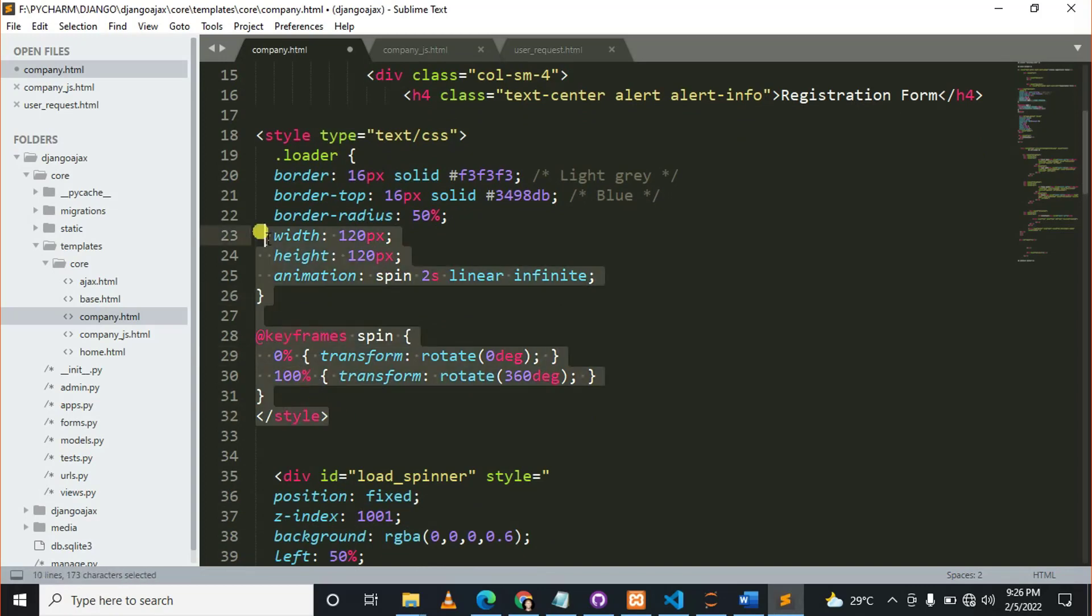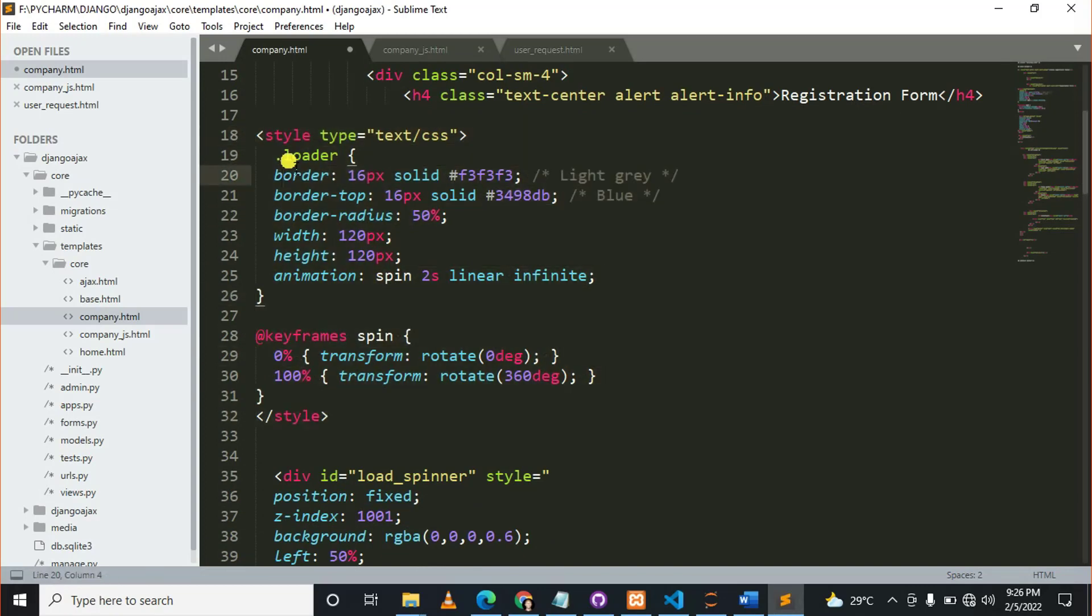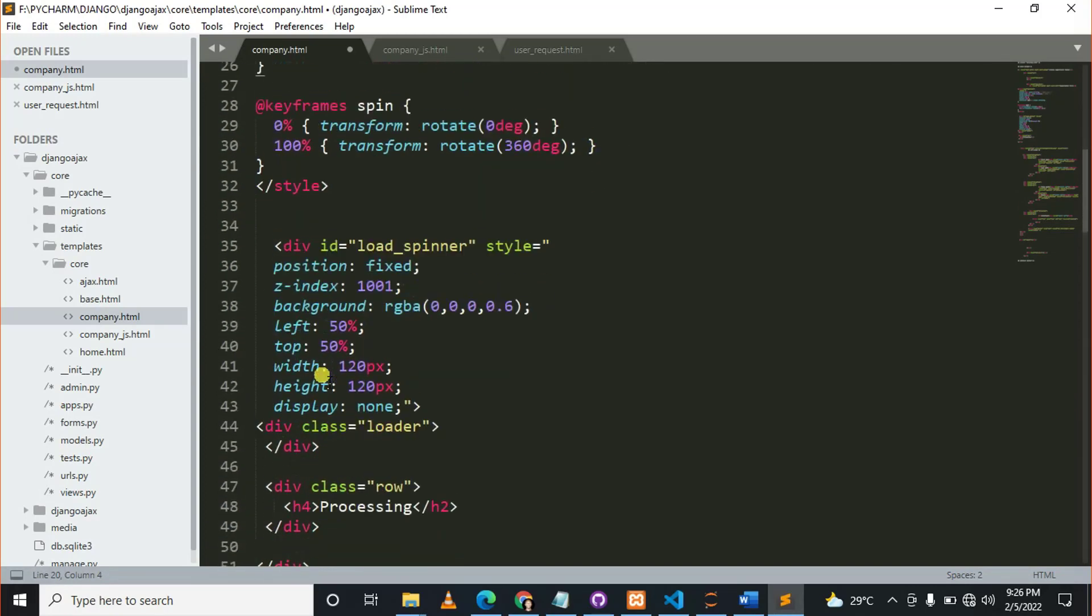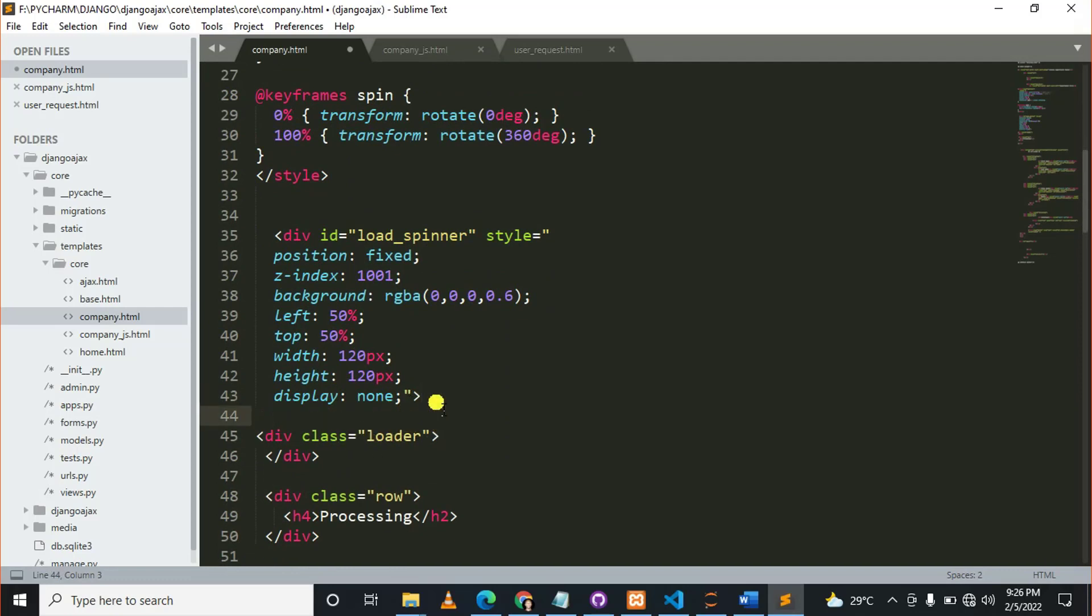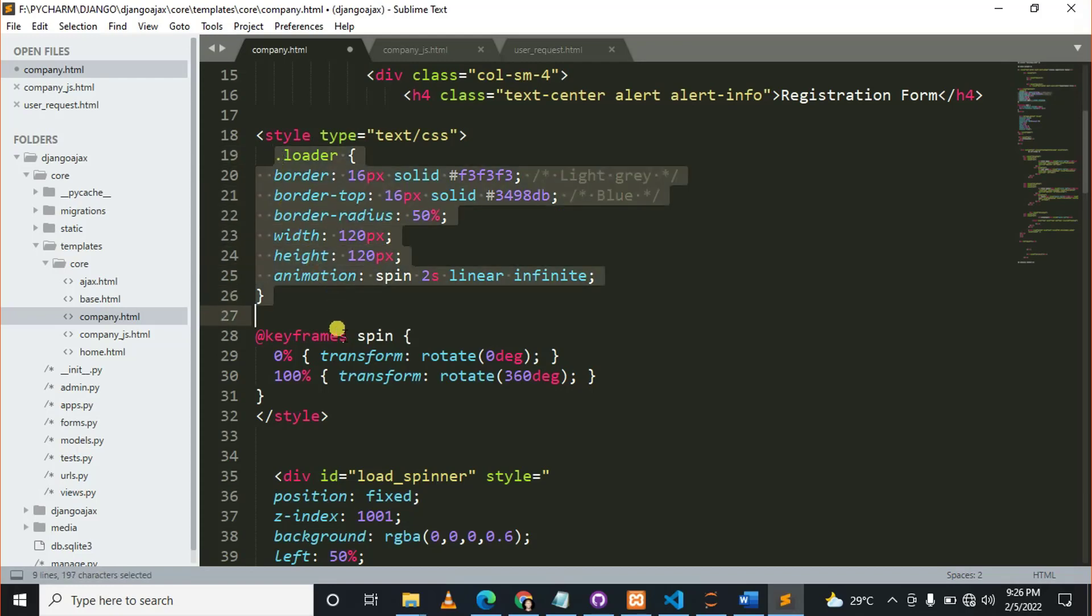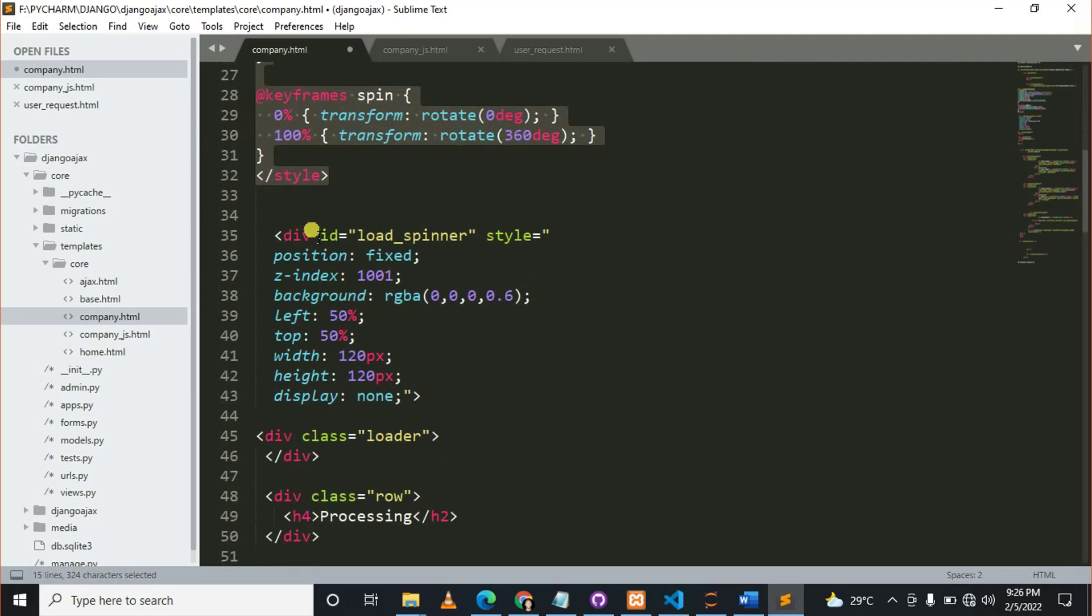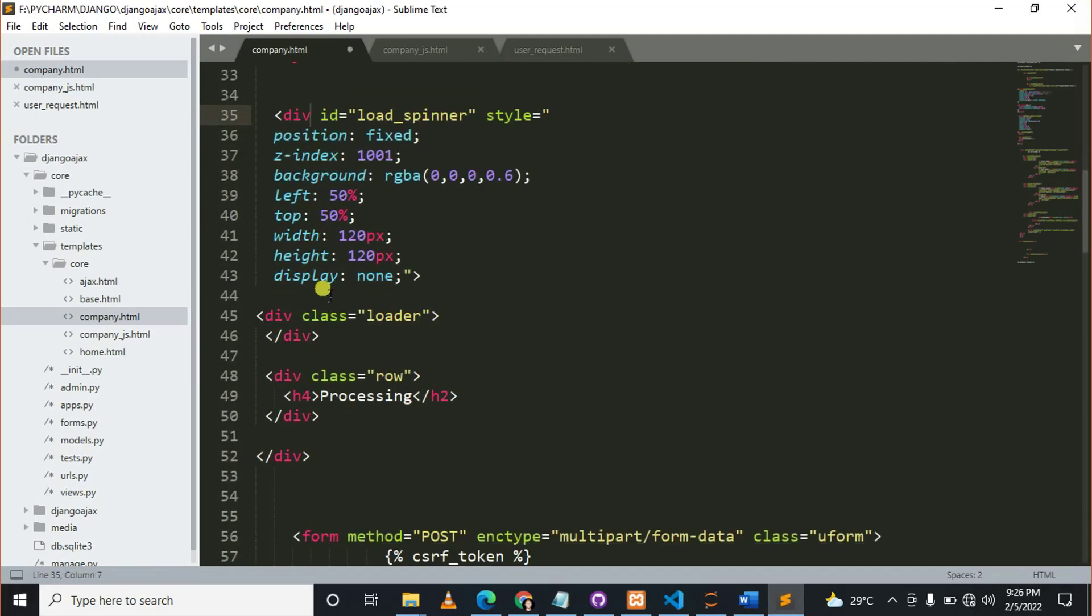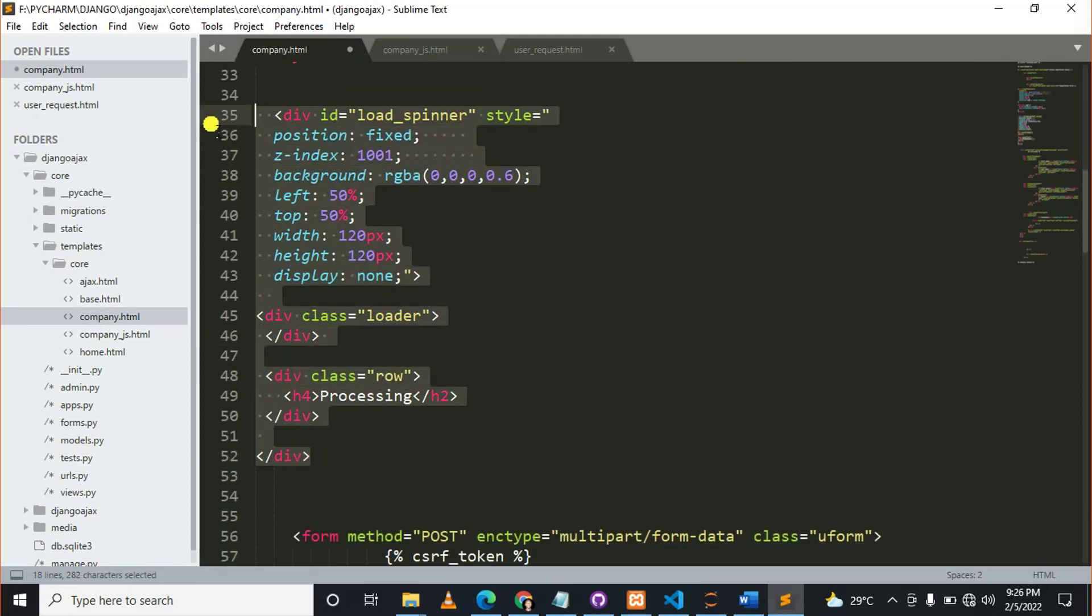You can see here dot loader, which puts the style for the loading spinner. These are the CSS attributes for the loading spinner. Put something like this and make sure you have something like this.